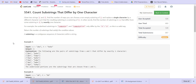The problem statement is: we are given two strings S and T. Find the number of ways you can choose a non-empty substring of S and replace a single character by a different character such that the resulting substring is a substring of T. In other words, find the number of substrings in S such that they differ from another substring in T by exactly one character.